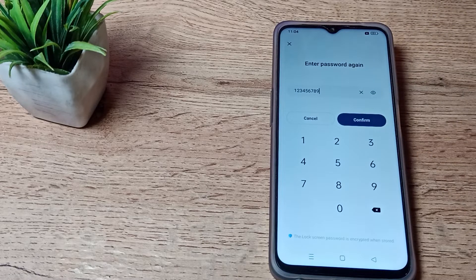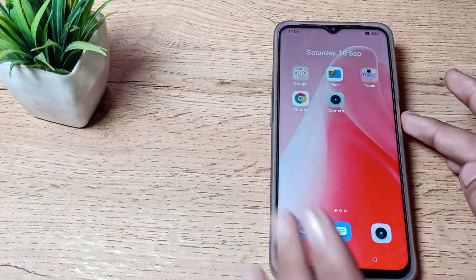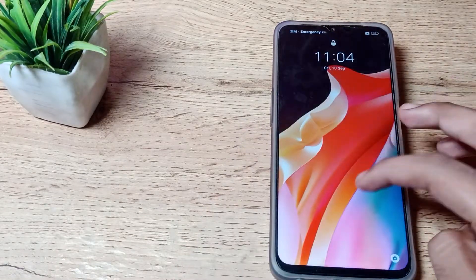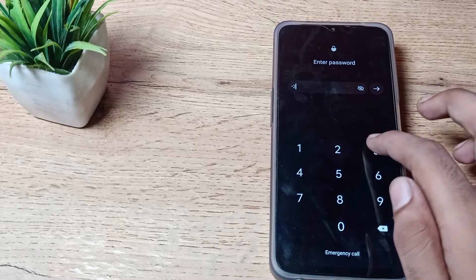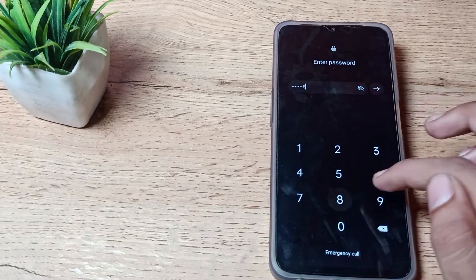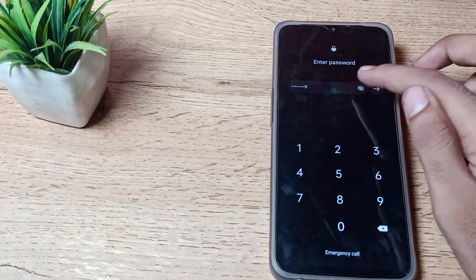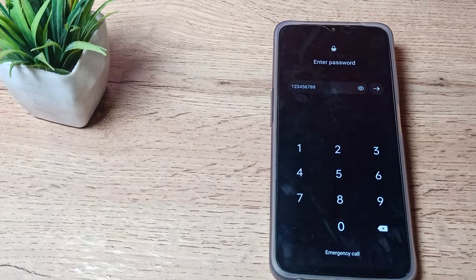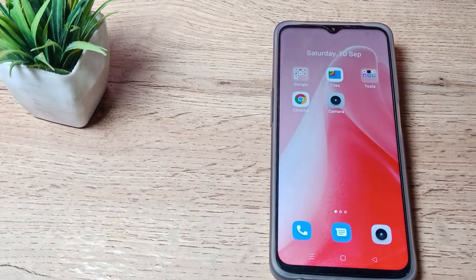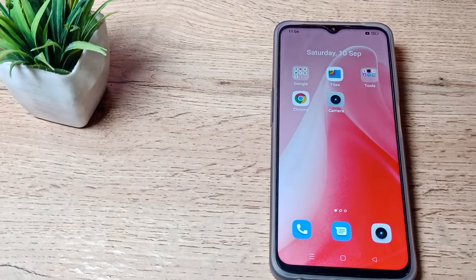You can see that we have got this long digit password in our Oppo phone. As you can see, 1, 2, 3, 4, 5, 6, 7, 8, 9. If you want to check the password, you can check the password from here. Just click on this right option tap here to unlock your phone.